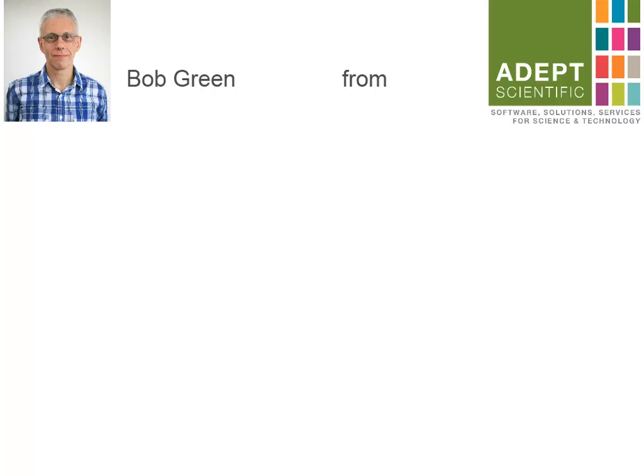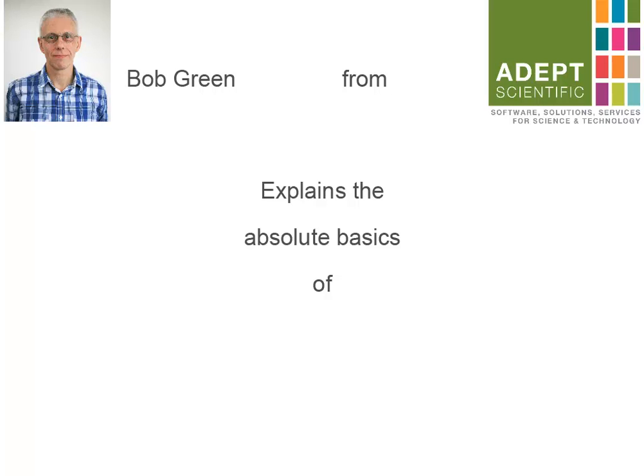Hello, my name is Bob Green from Adept Scientific and in this short movie I hope to explain to you the basics of EndNote.